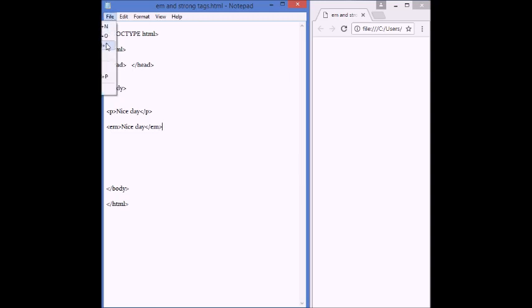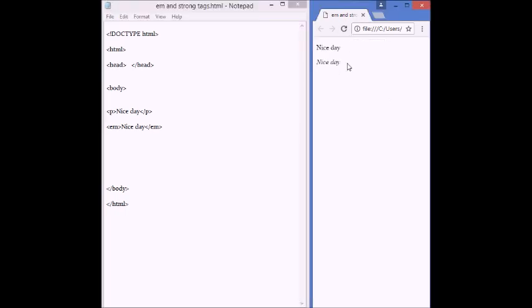Let's save, file, save, and open it in web browser. By refreshing, we see the difference here. This is a plain text,